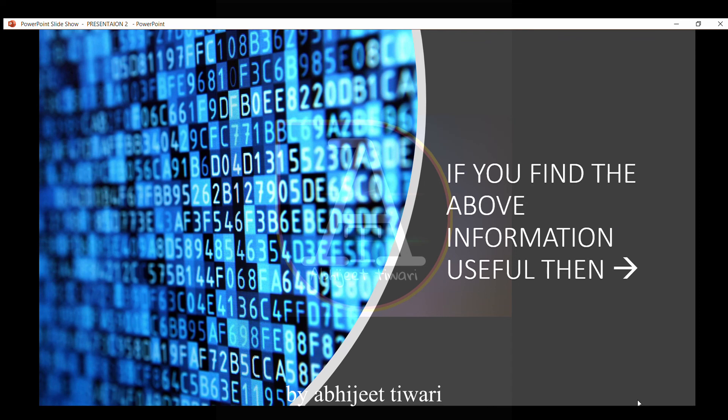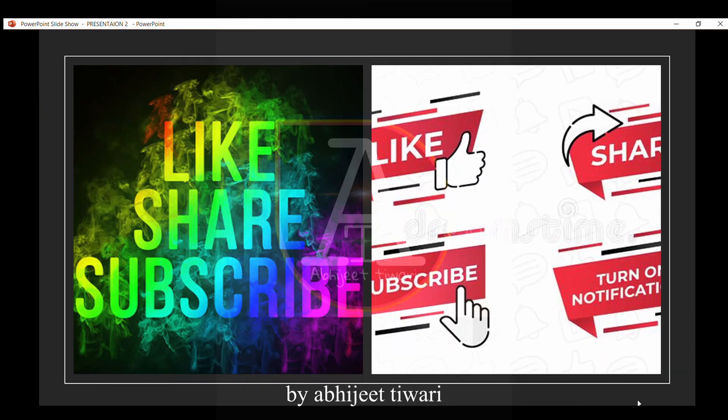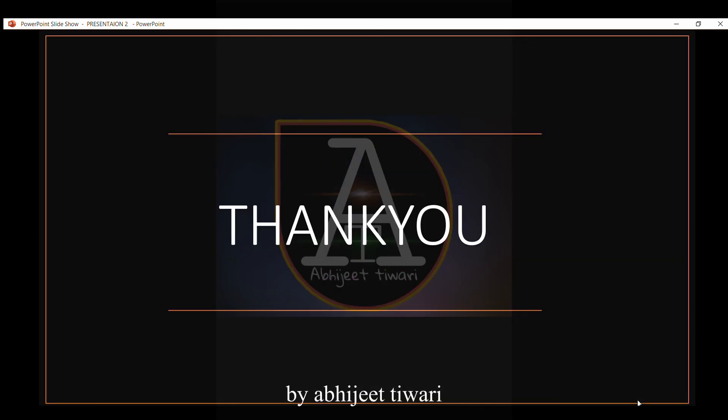And that's all. If you find the above information useful, please like, share, and subscribe to the video. Thank you for watching.